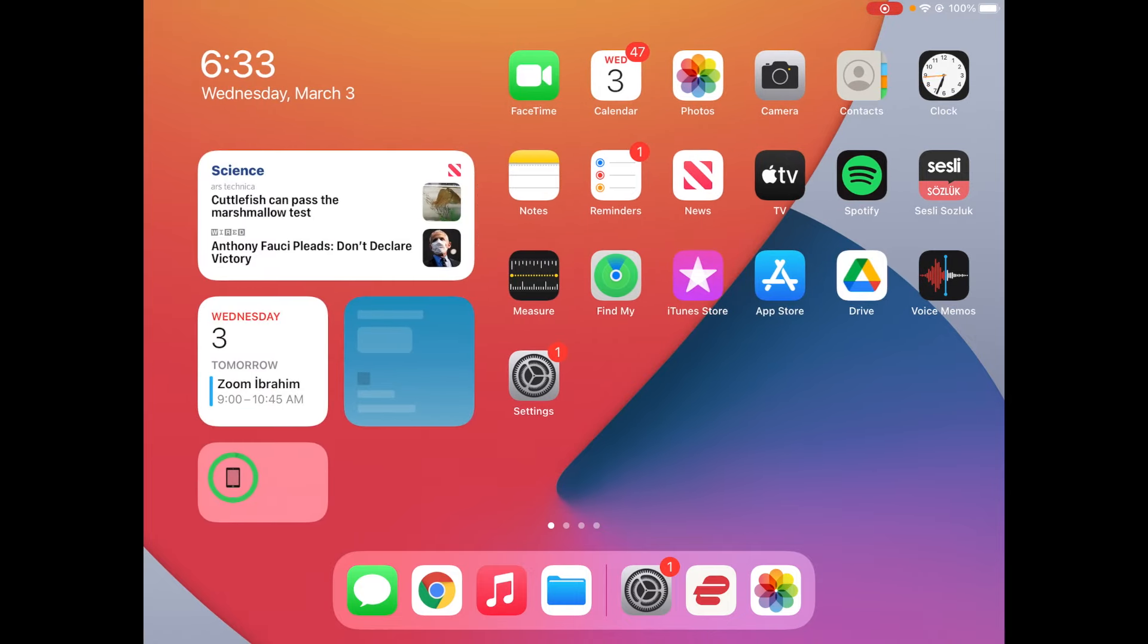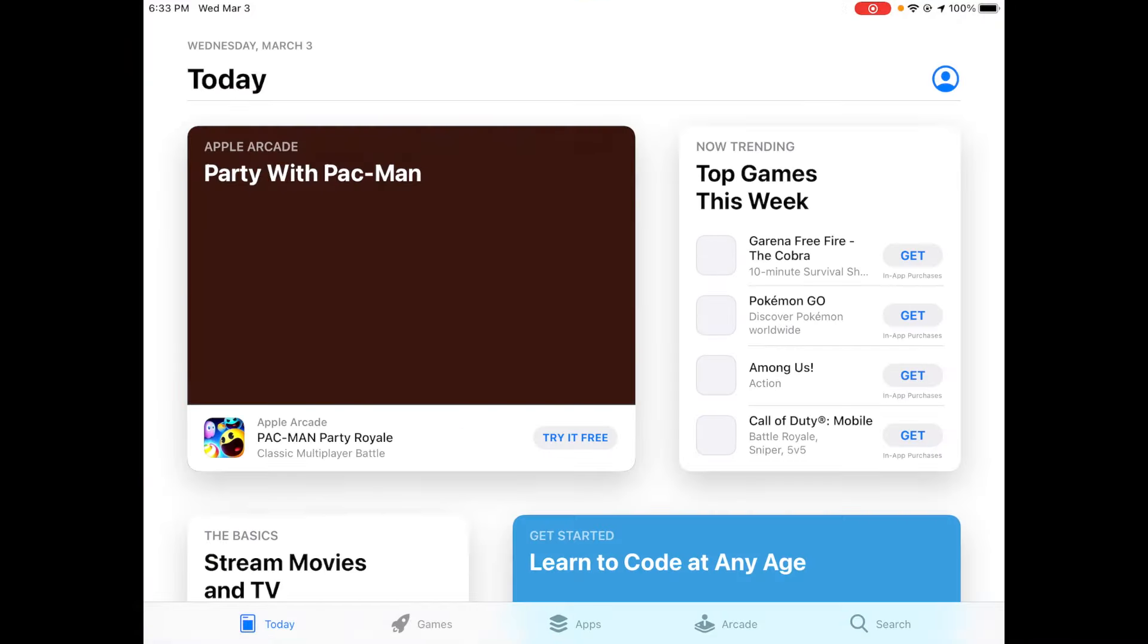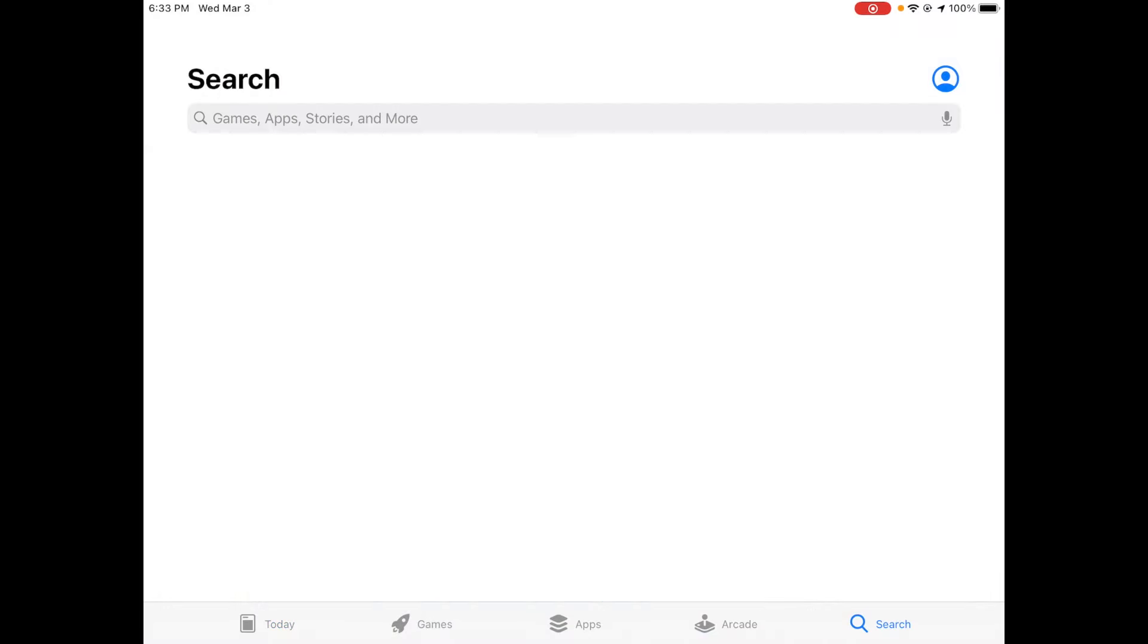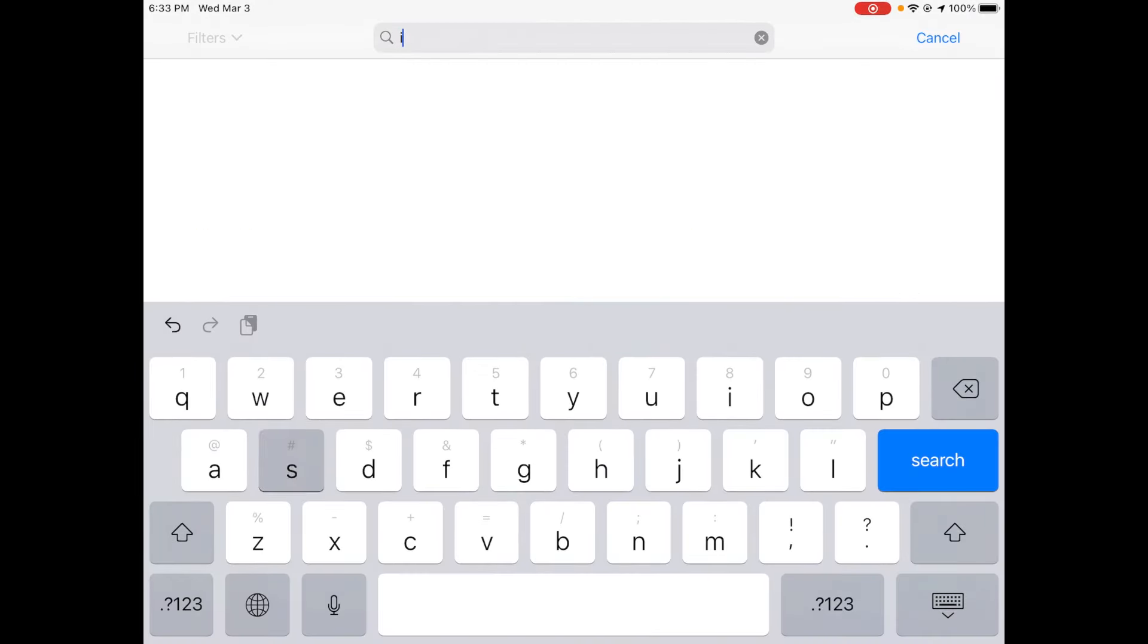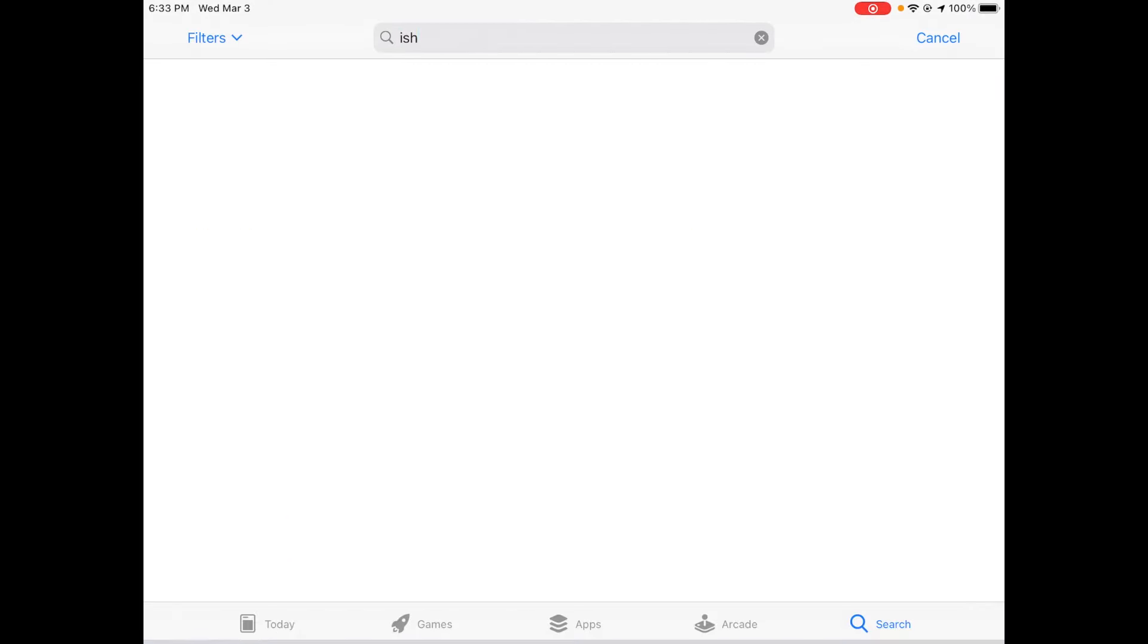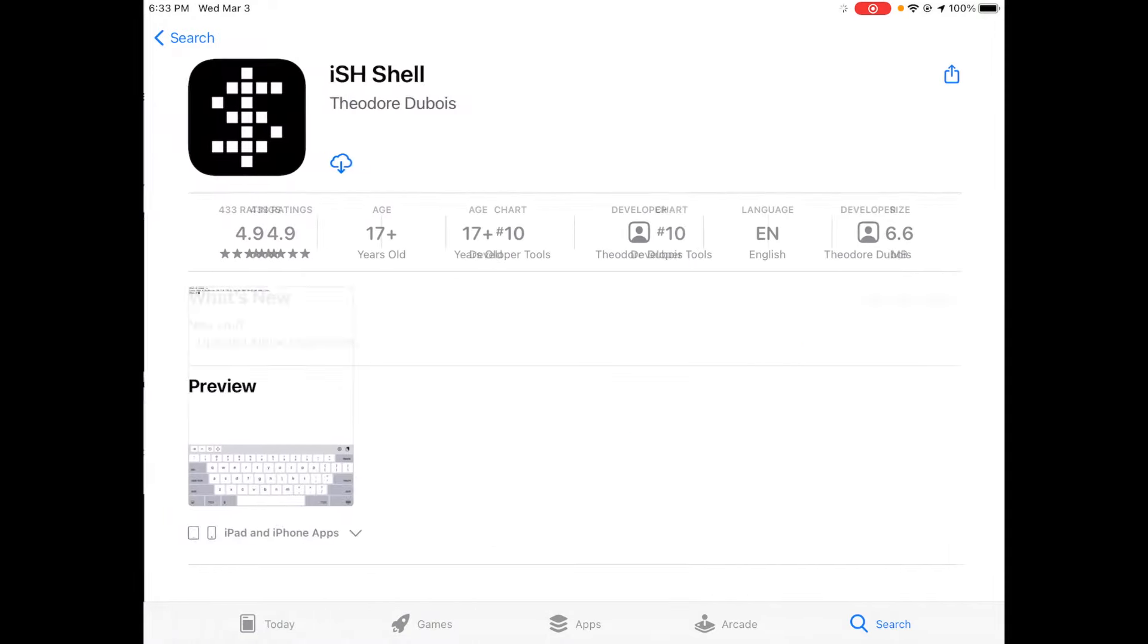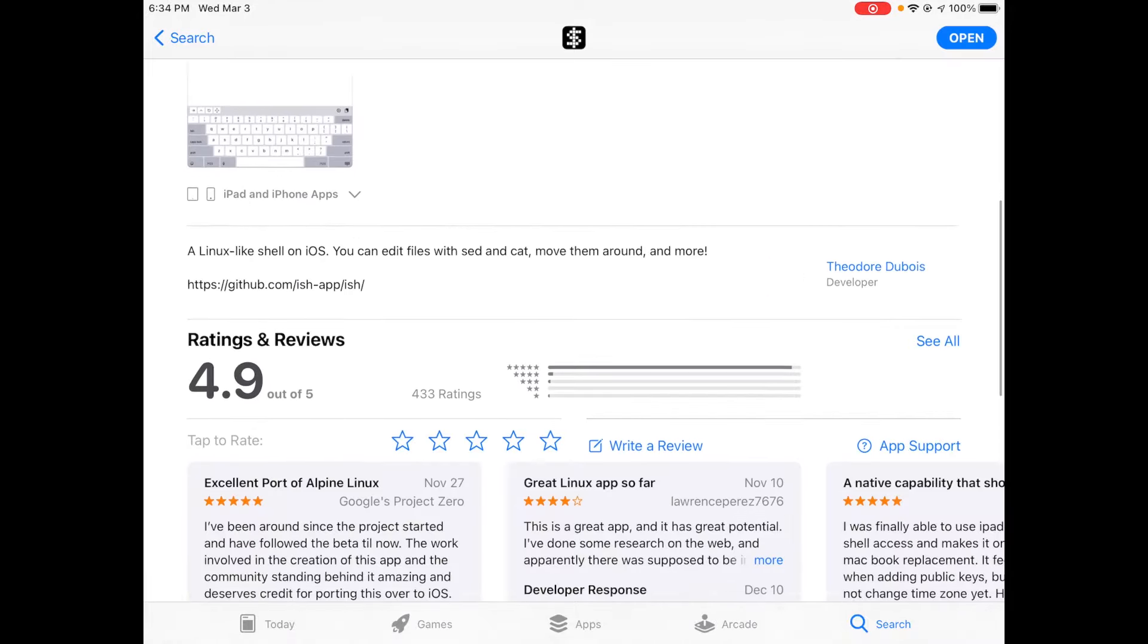So we just open up the app store and you're going to go over to search. You're going to search for iSH, iSH shell. You're just going to click the install button and it's not that big of an app. As you see, it's only six megabytes and it's going to download straight away.